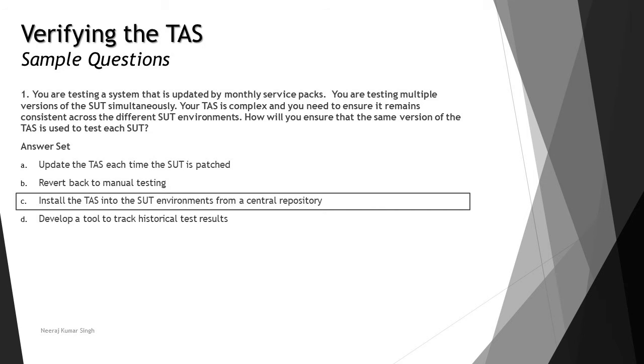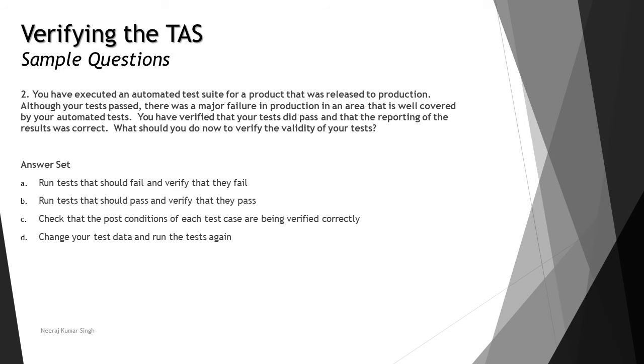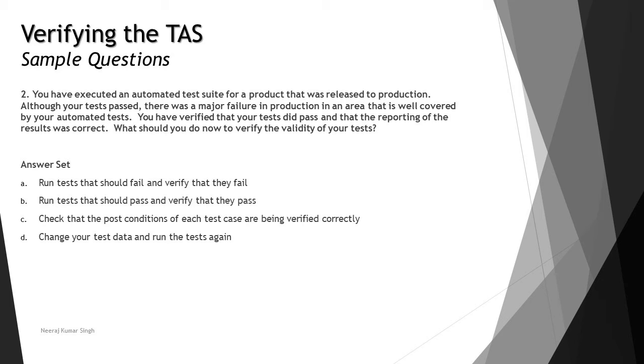The next question: You have executed an automated test suite for a product that was released to production. Although your tests have passed, there was a major failure in production in an area that is well covered by your automated tests. You have verified that your test did pass and that the reporting of the results was correct. What would you do now to verify the validity of your tests?